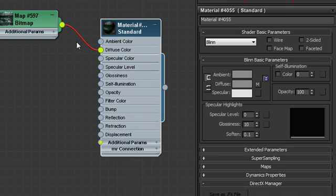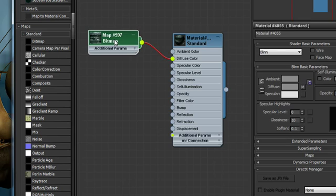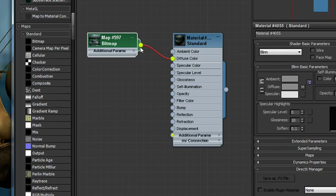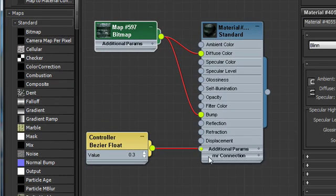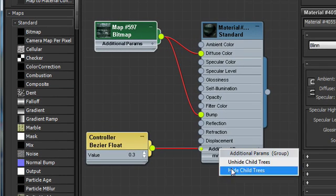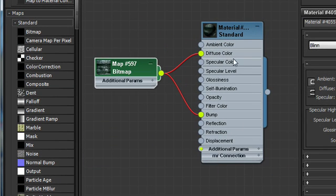I've selected a map that I can also use as a bump map. Now oftentimes you may have different maps but the purpose of this is to show that you can use the same map in different slots by merely dragging out a wire and hooking it up to the input node there. So I've used the same map as a diffuse color map and as a bump map.